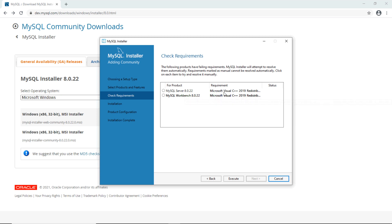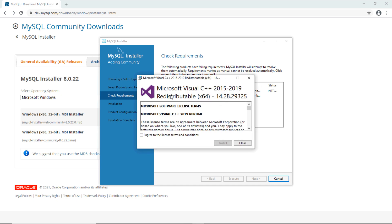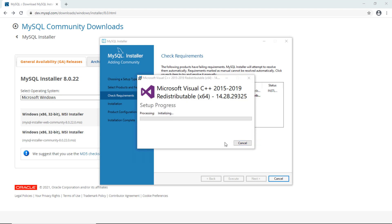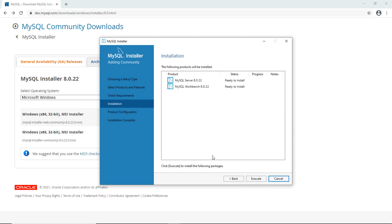MySQL Server on Windows will require Microsoft Visual C++ runtime to be installed, so click Execute and it will download and install the Microsoft Visual C++ runtime. Once done, close and click Next. We are now ready to install MySQL Server and MySQL Workbench — click Execute.